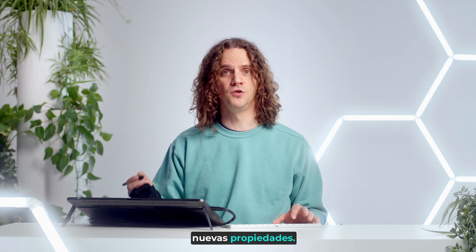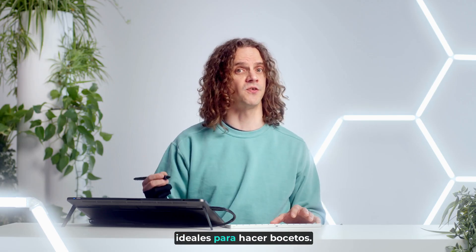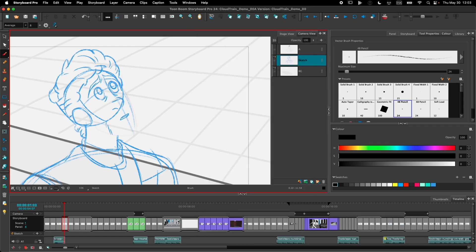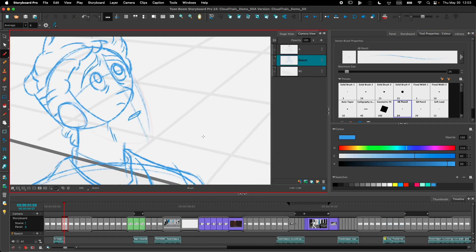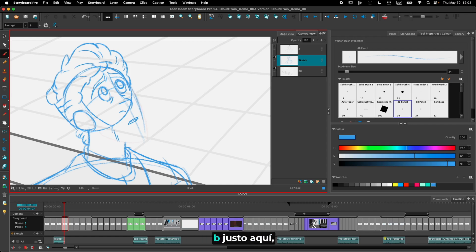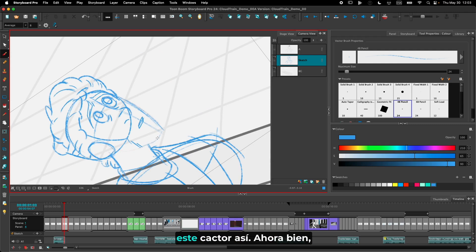With these new properties, we've created a 4B and 6B pencil which are great for sketching. Using the 4B pencil right here, I can complete the sketch from this character.